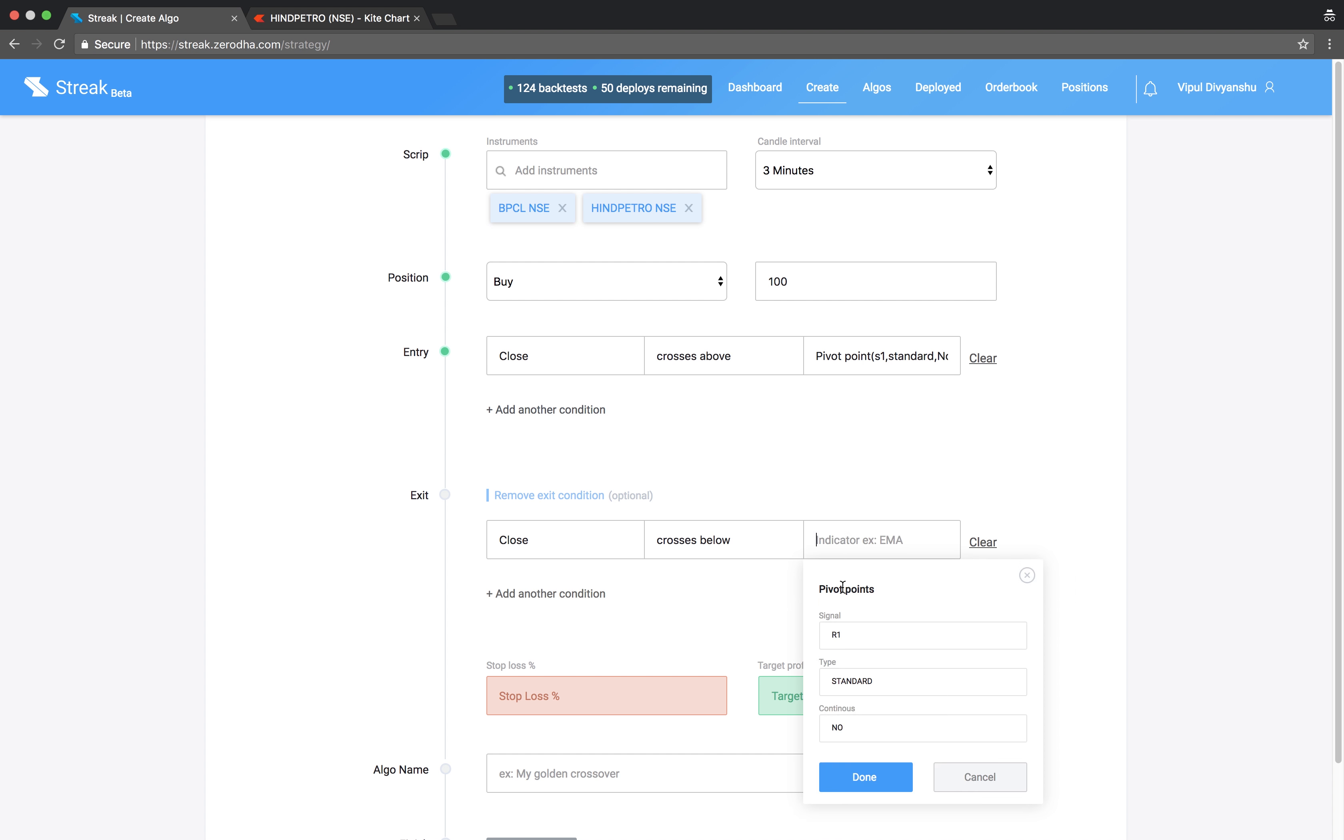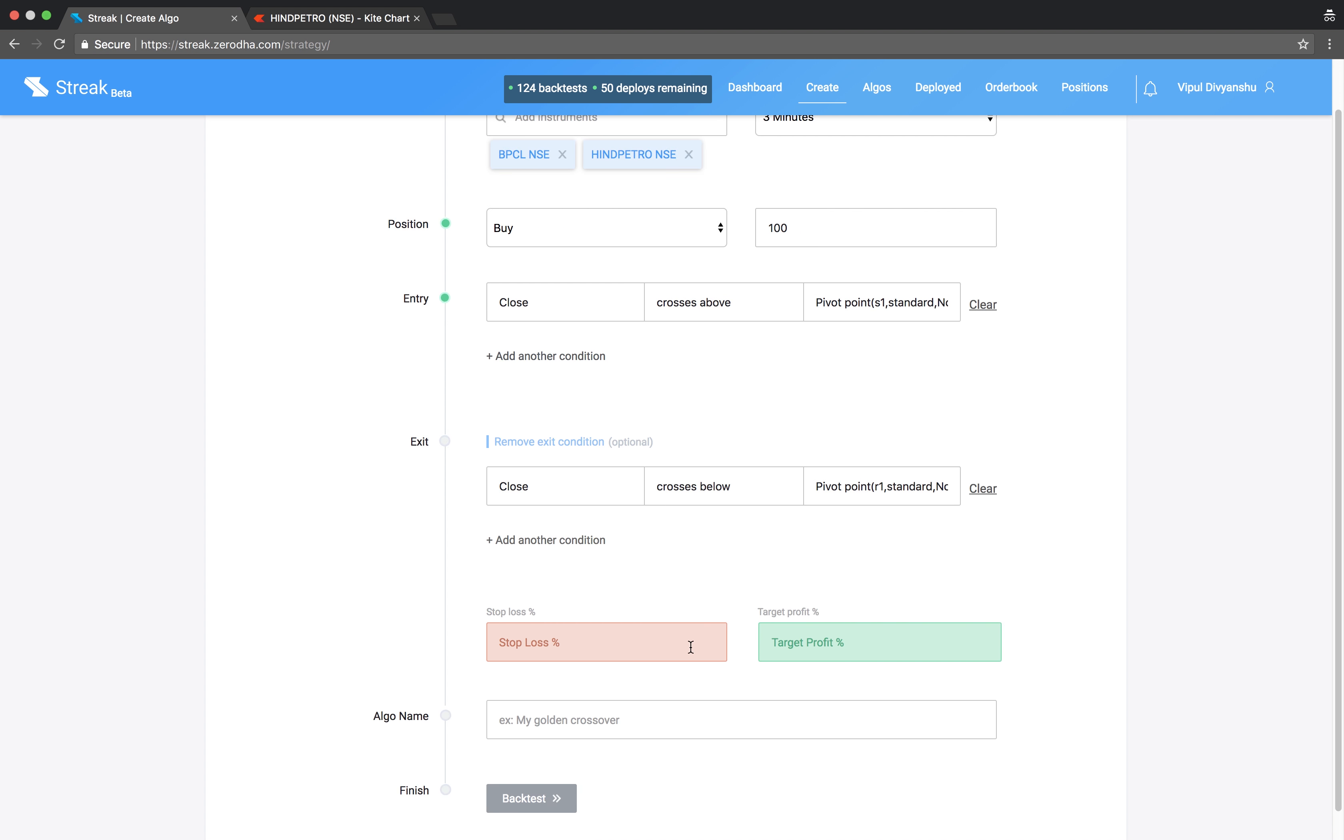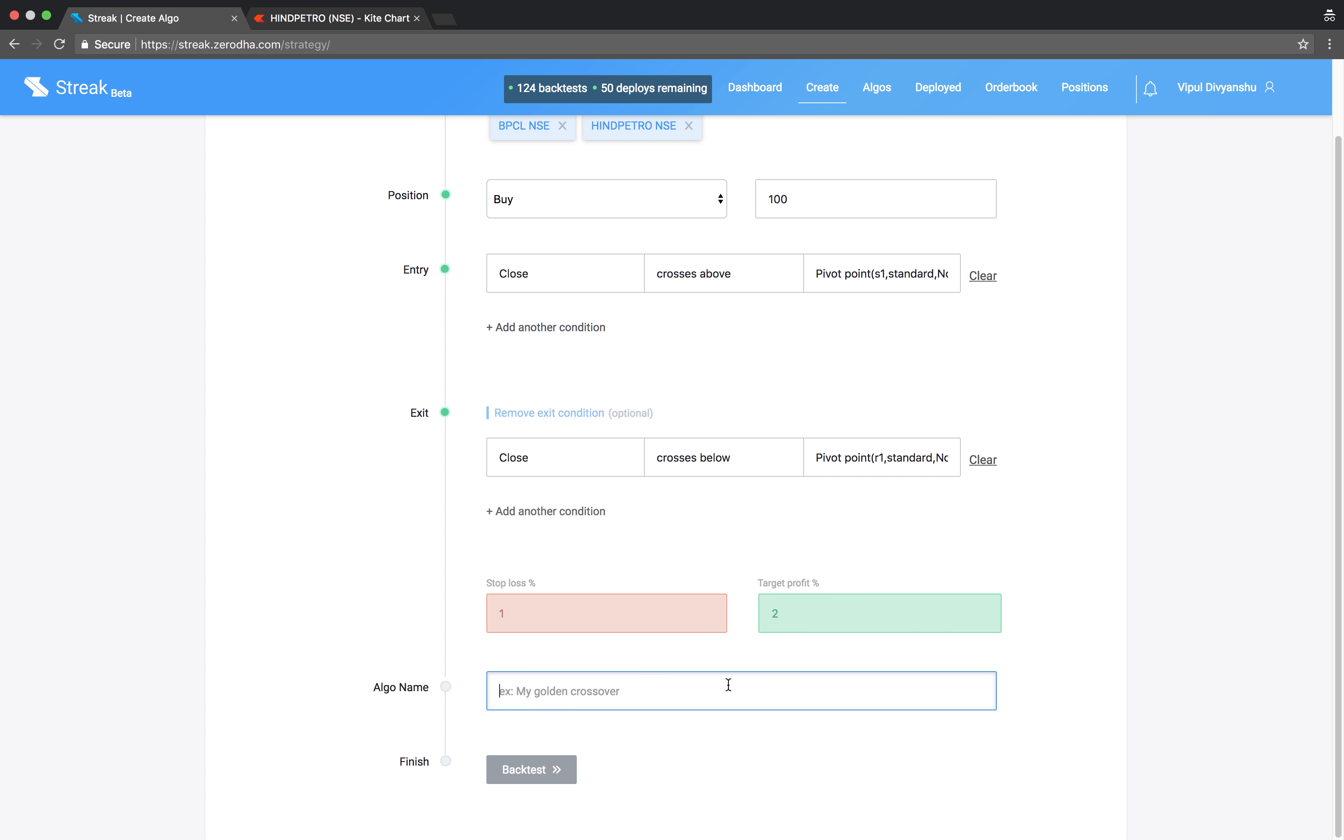Let's enter a stop loss and target profit percentage. Give the algo a name and run backtest.